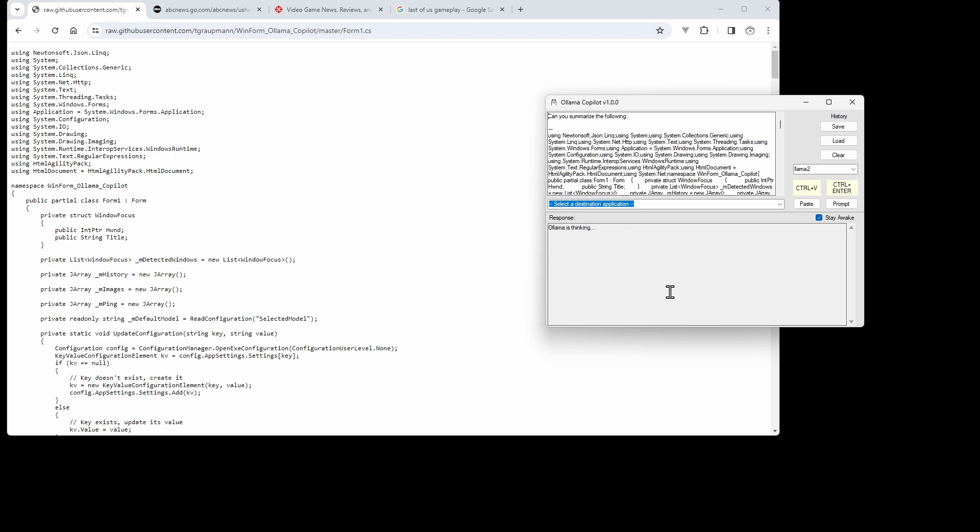sends it to Llama. There's a new checkbox over here for 'Stay Awake,' so that'll ping Llama every 15 seconds with a 'hello' just to keep it running. There are some new buttons up here for history, so